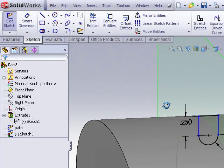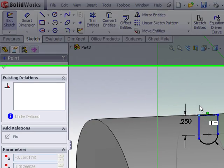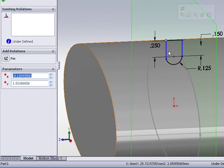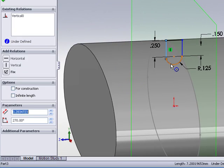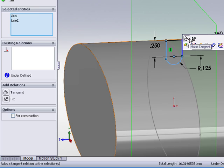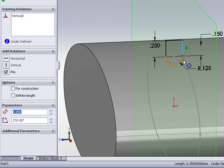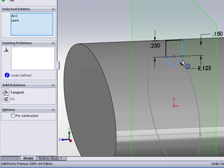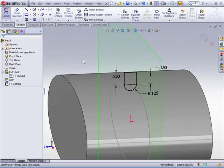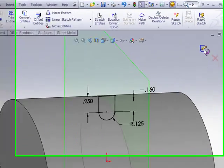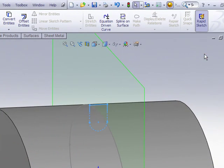Once you're satisfied with the dimensions and relationships on your sketch, it looks like I need a tangent relationship here on both of these ends. Once you've got those laid in you can simply exit the sketch.